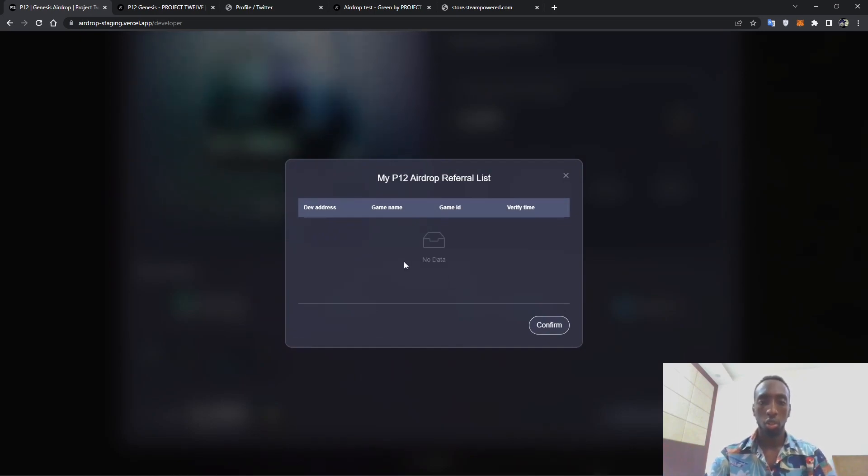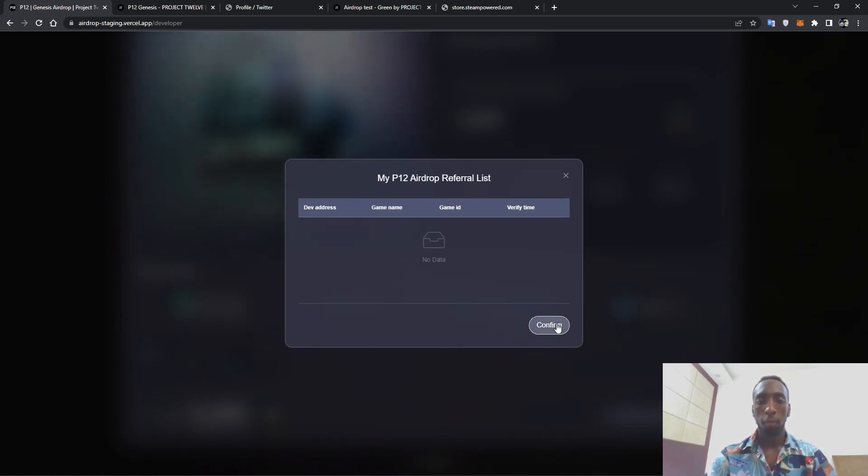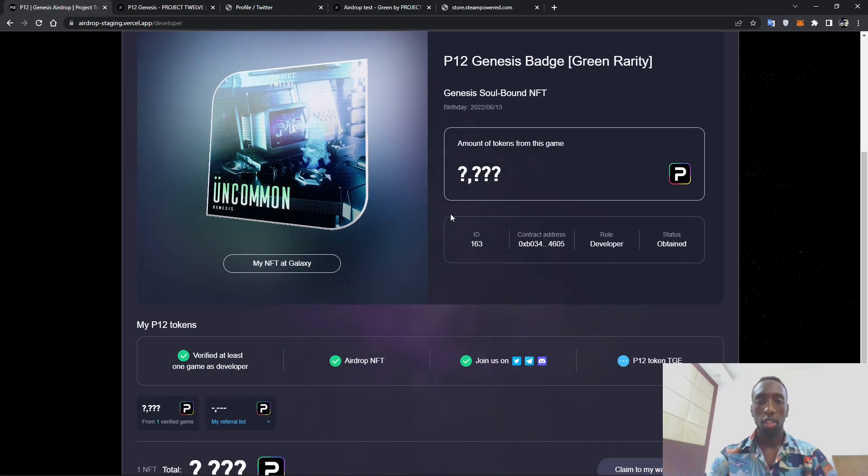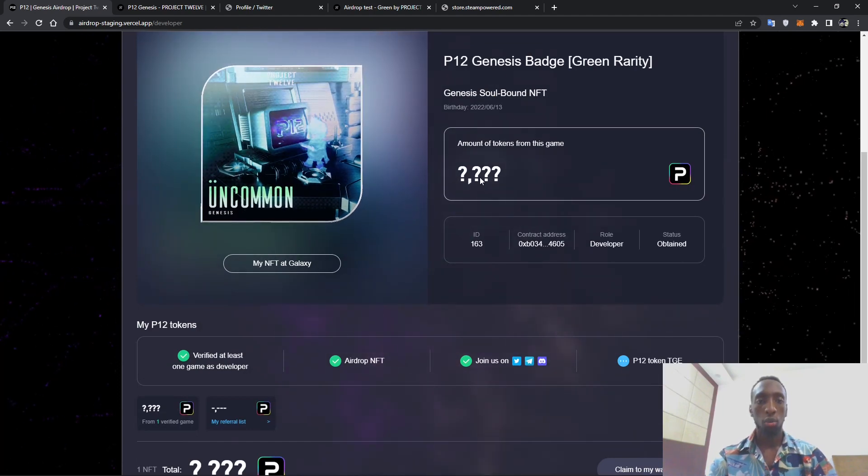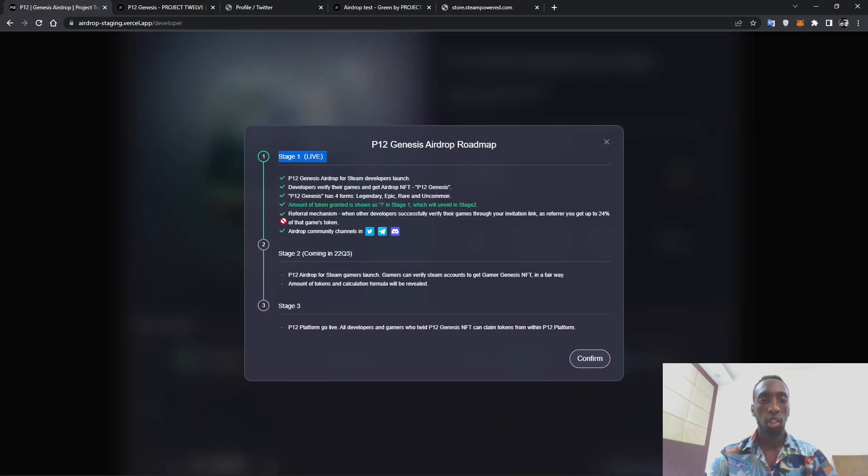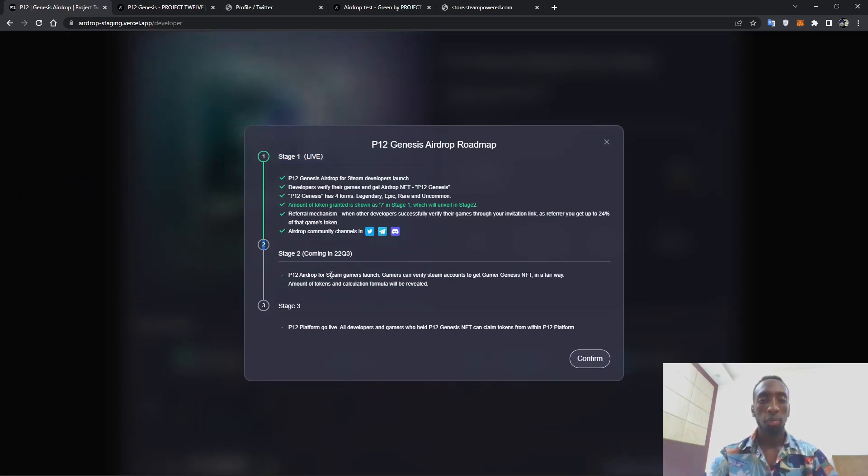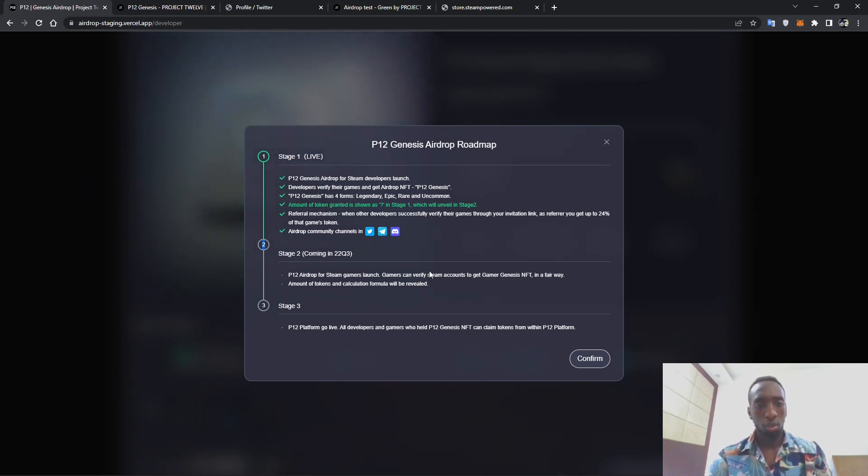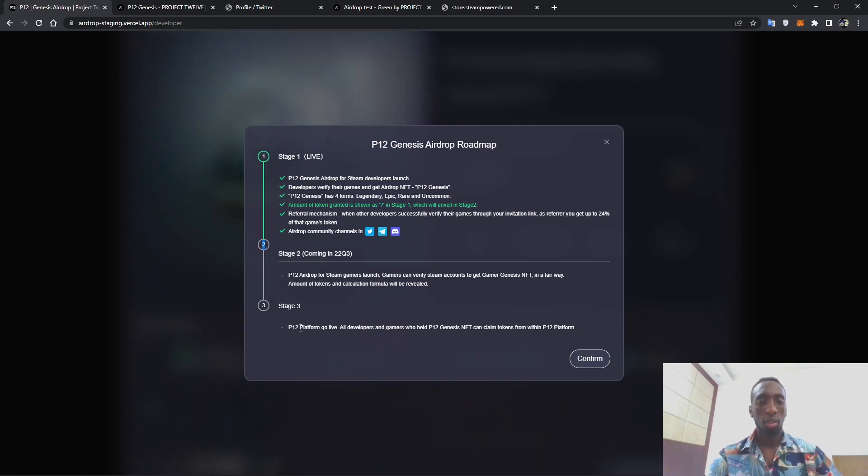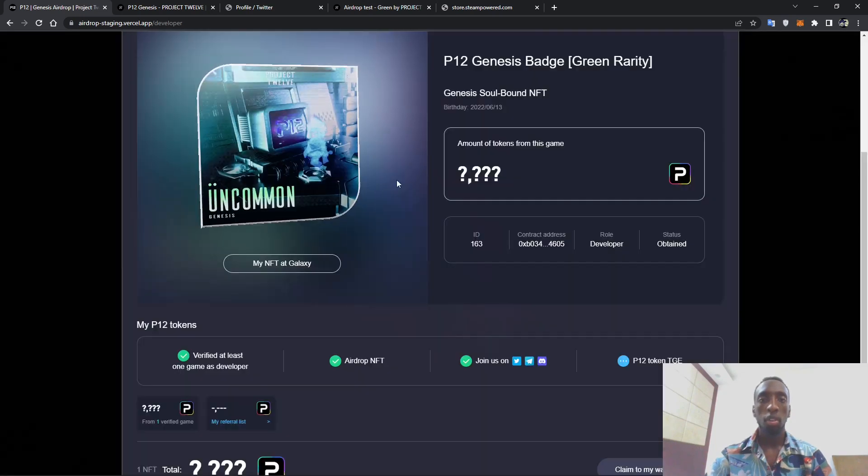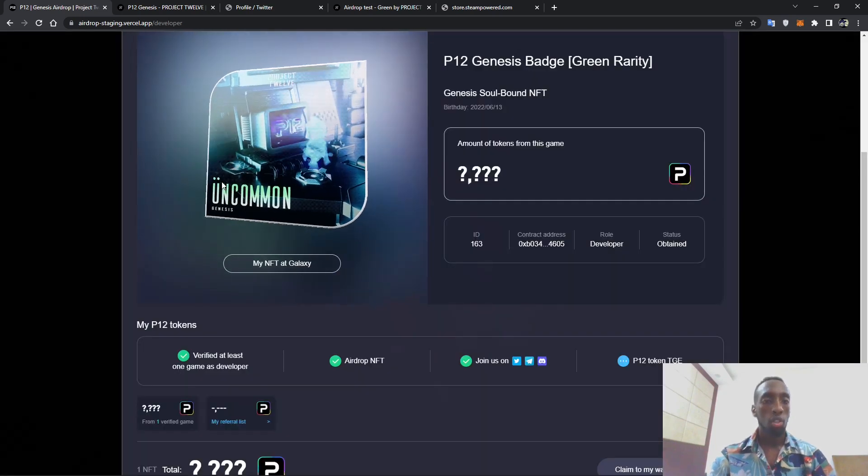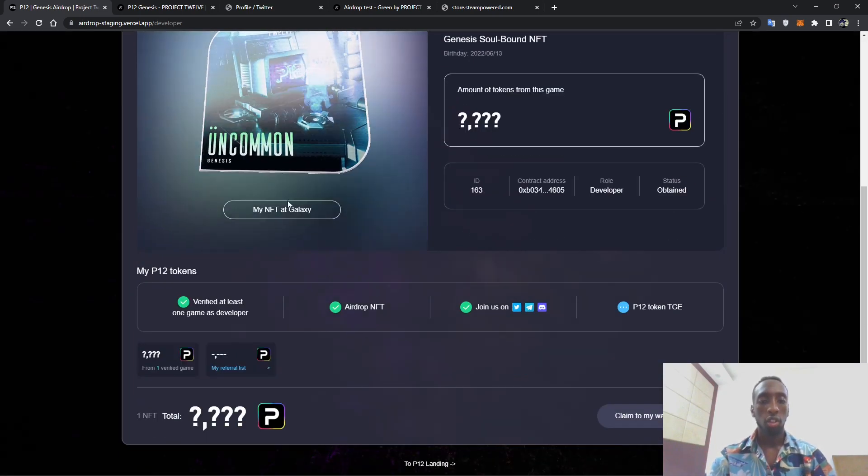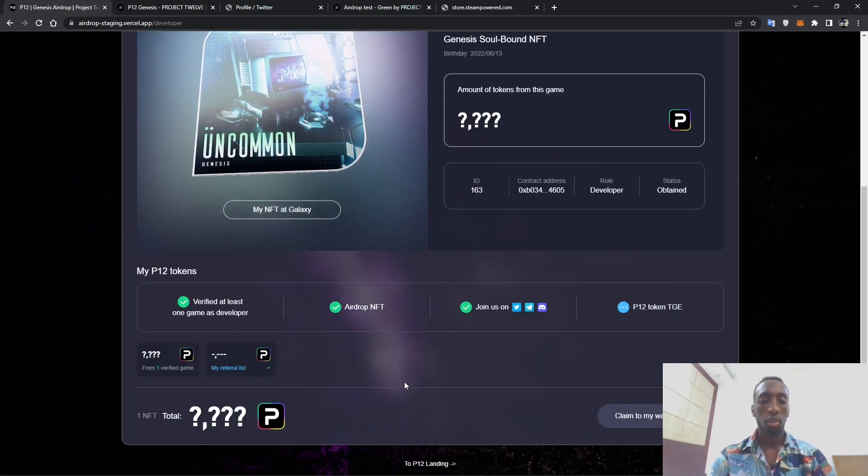And let's check the roadmap. So this is stage one of the Steam game developers. All these are the things that you have done so far. Stage two will be for the gamers and it will actually come in the third quarter of 2022. And yeah, stage three will be applied, well it will actually hold both gamers and developers.